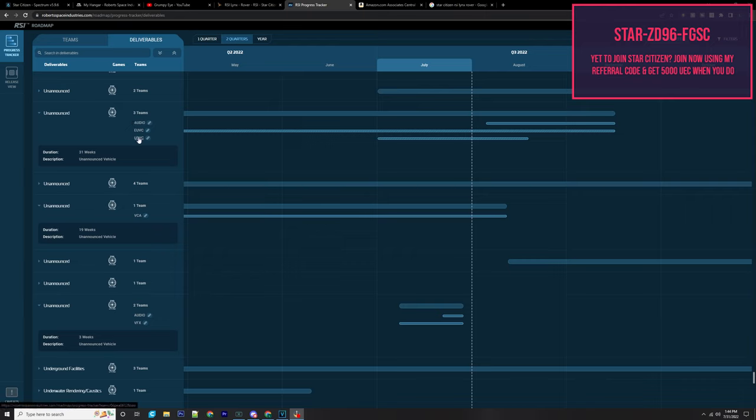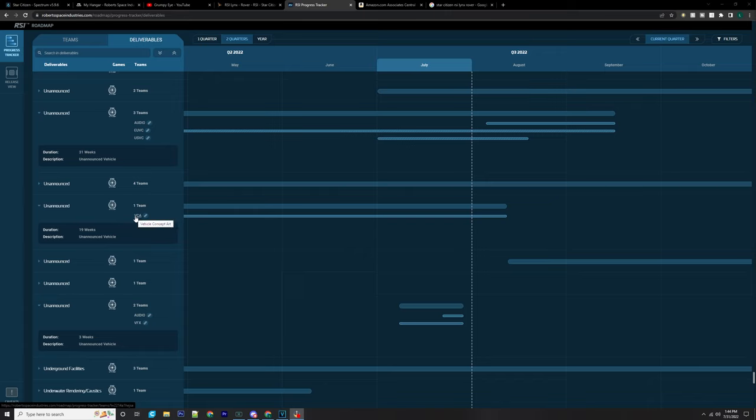They're going through the vehicle content teams. This one's going through vehicle concept art, so again we could probably just see a vehicle concept being released over at CitizenCon. But it seems like we are definitely going to be getting a ground vehicle or a ship in the process of 3.18 so that we don't have just one or two ship releases.